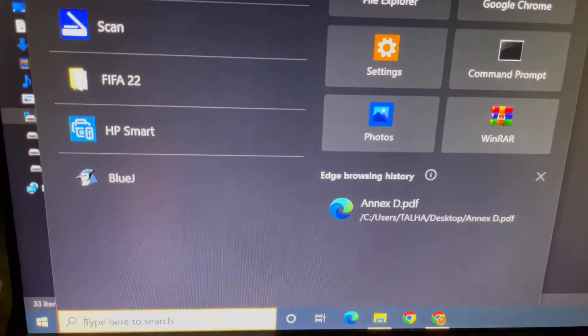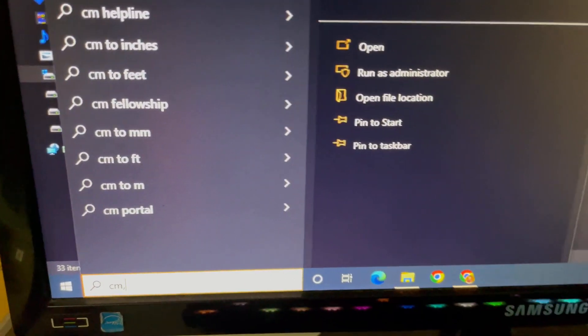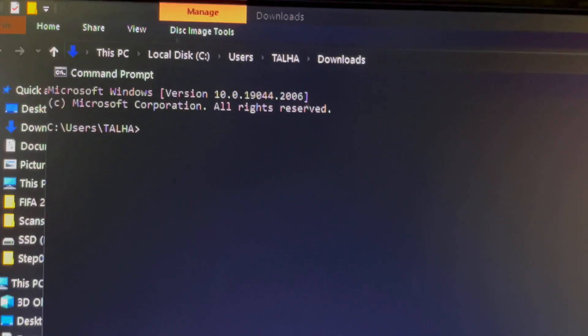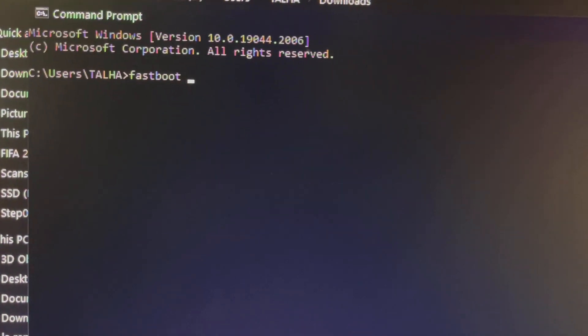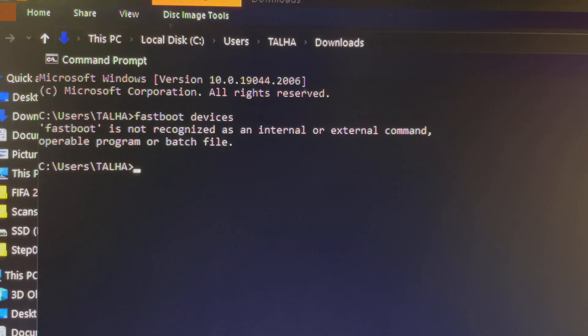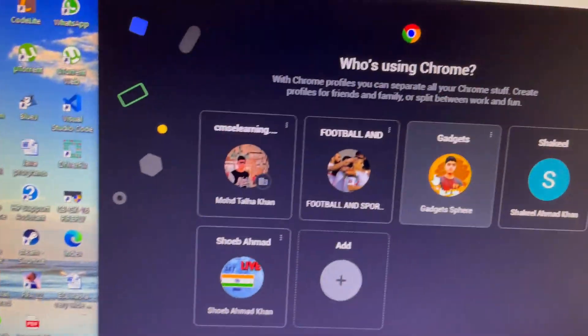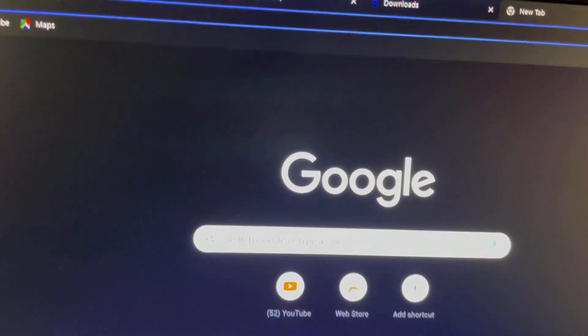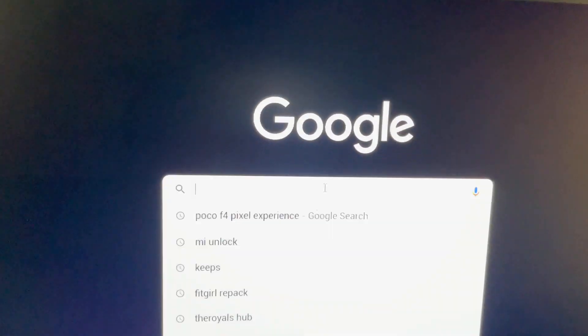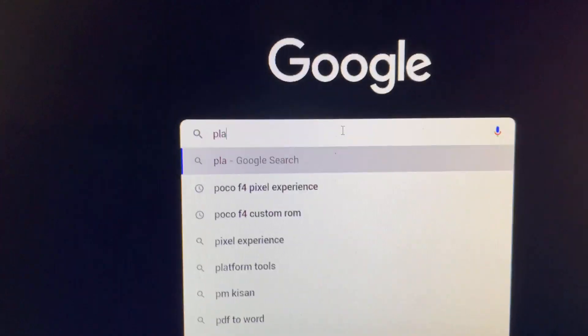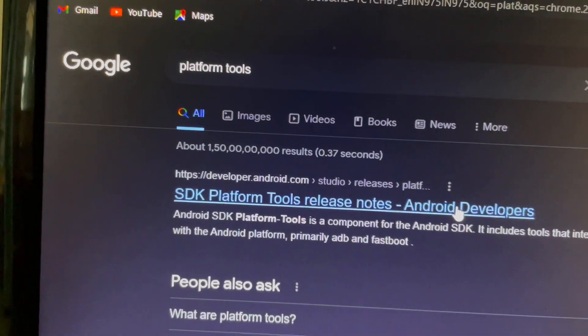Now open the Command Prompt. There are two ways: if your smartphone is already recognized, just type 'fastboot devices' and press Enter. In my case it isn't recognized, so we need a few extra steps. Close everything, open Google Chrome, and search for 'SDK Platform Tools'.